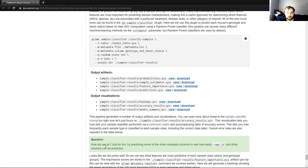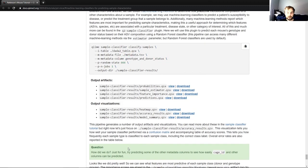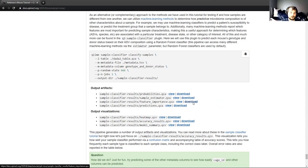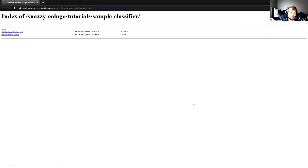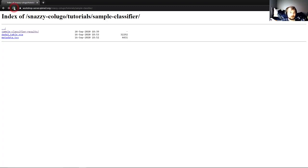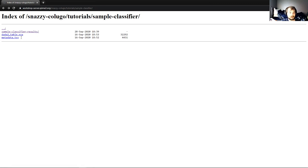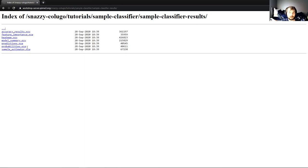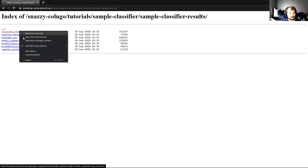How well did we actually assess the genotype and donor status of our different samples? And the way we do that is by looking at our accuracy results QZV. In order to do that, I will go over here to our remote sample classifier tutorial directory. I will hit refresh, and you can see that we have sample classifier results here now. And this slash at the end means that this is actually a directory as opposed to just a single file. If I click on this, you can see we have our QZVs and our QZAs that were output from the command we just ran.